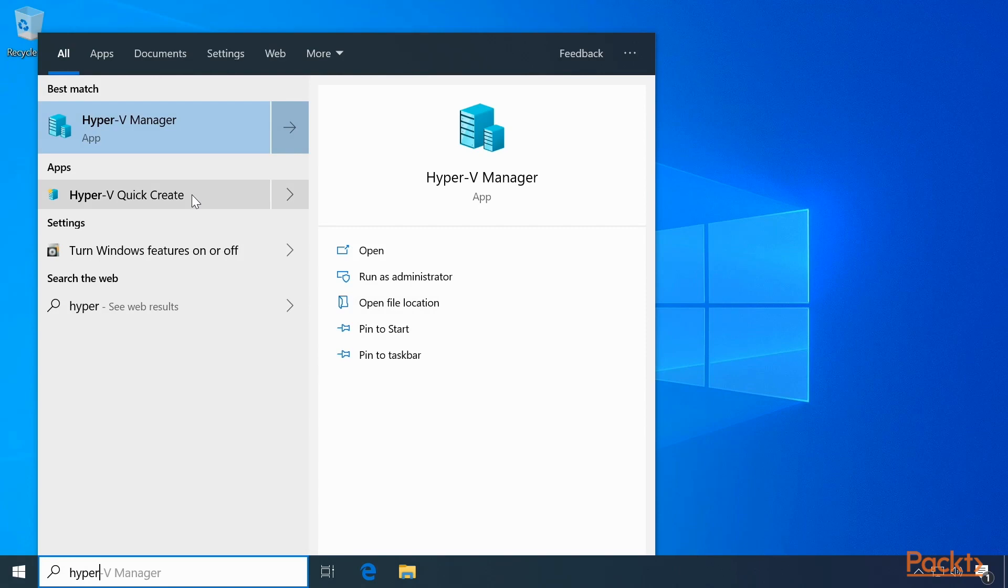Press the Start button and type Hyper-V, and you can do Hyper-V Quick Create or go to the Hyper-V Manager. Let's click Quick Create.